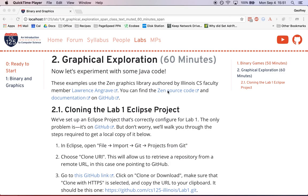All right, so the next part of the lab we're going to have you experiment with some Java code. The examples we're going to use today use a graphics library called Zen that was authored by Lawrence Ogreve, one of the faculty members at the University of Illinois.